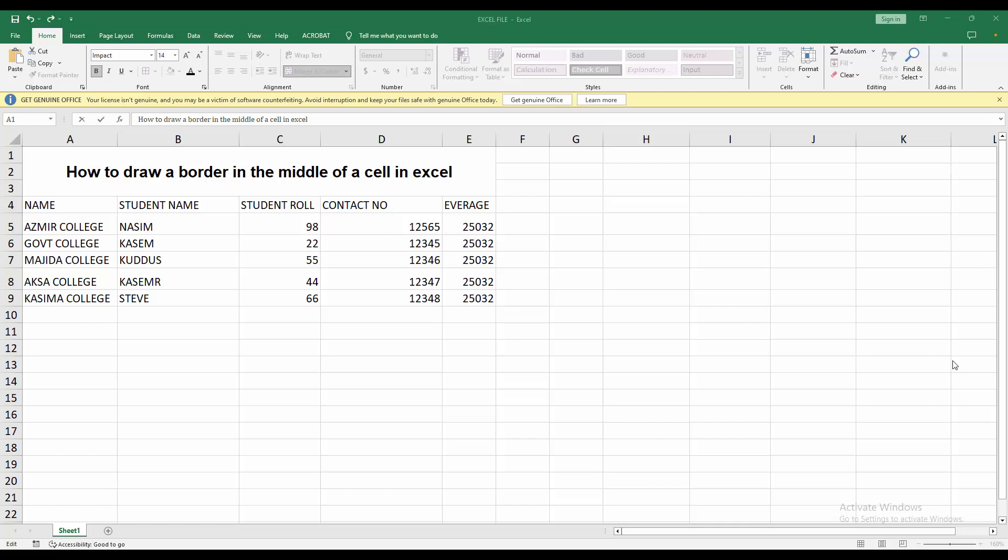Assalamualaikum, hello friends, how are you? Welcome back to another video. In this video I am going to show you how to draw a border in the middle of a cell in Excel. Let's get started.